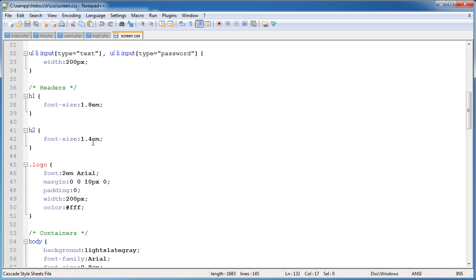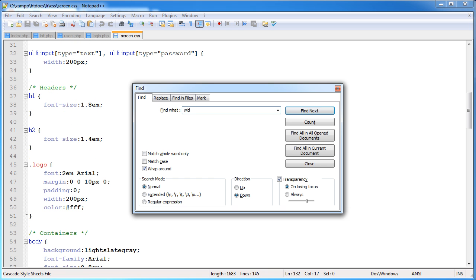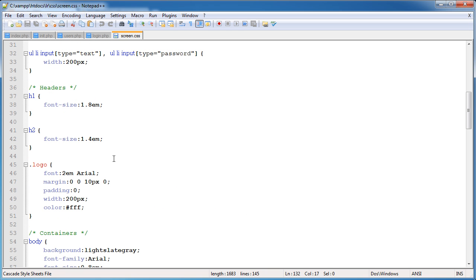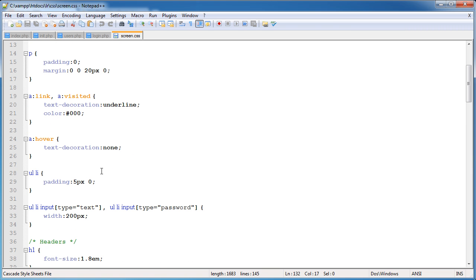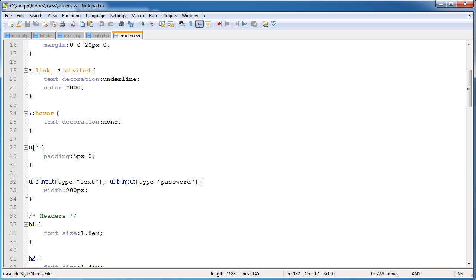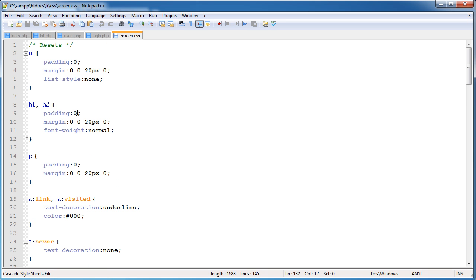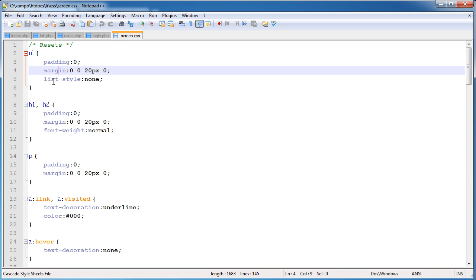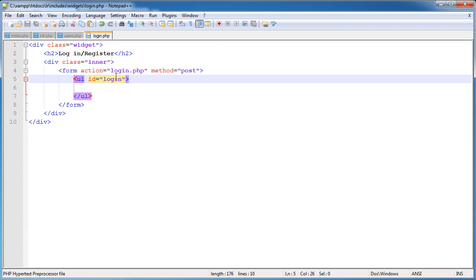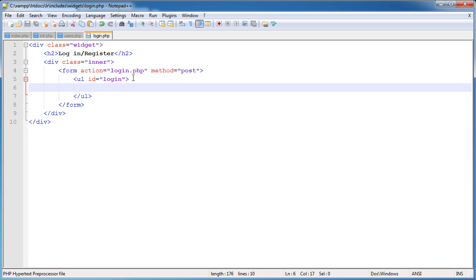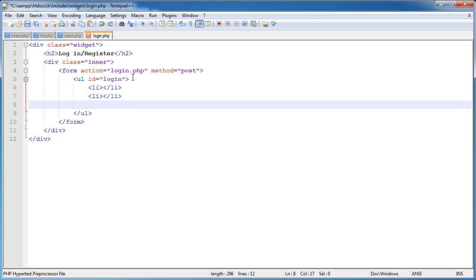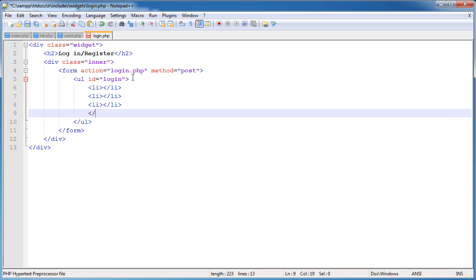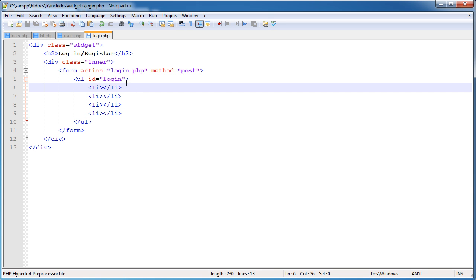If we open up our stylesheet, we've got login li styles with margin top of five pixels. We've got general styles for ULs and our resets at the top with padding set to zero, margins, and list style none. Essentially we're creating an unordered list which would by default have bullet points but we're not actually showing them.